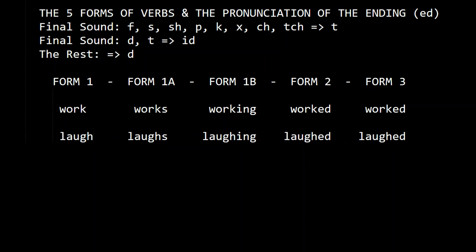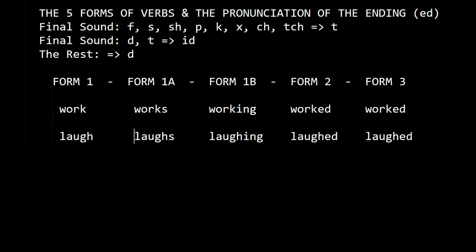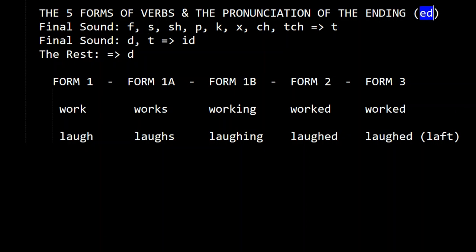Laugh, laughs, laughing, laughed, laughed. We pronounce it like this — laughed — because the final sound is F, and then the ending -ed is pronounced like T.